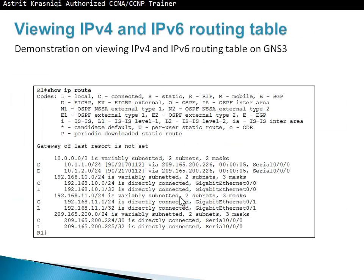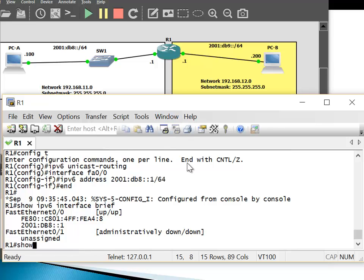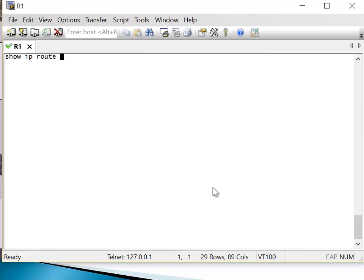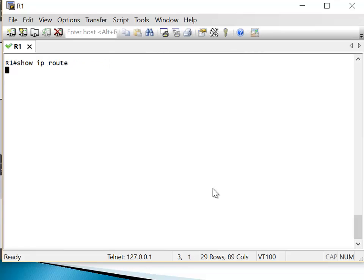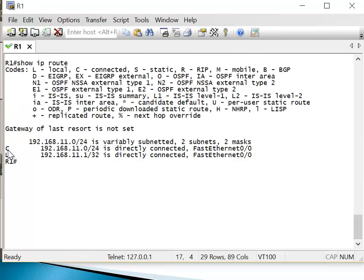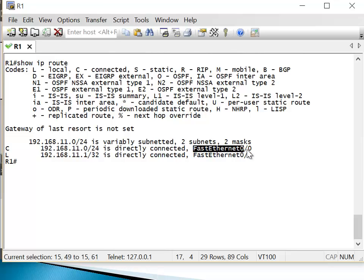Now I will show you how to view the IPv4 and IPv6 routing table on GNS3. I've got my network that we've been using for this chapter. I'll open SecureCRT. The first command is show IPv6 route. Let me clear the screen and run that command. The codes tell you how the route was identified — C here is a directly connected network. We can see a directly connected route to 192.168.11.0/24 via FastEthernet 0/0.